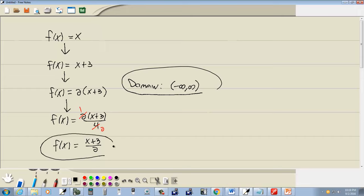So those would be our answers. Later on when we get logs we'll see that there's an additional condition we put on a domain. And depending upon if you have different types like piecewise functions you might have more. But typically those are the two items you're looking for: what numbers cause zero in the denominator and what numbers cause a negative number inside a radical with an even index.